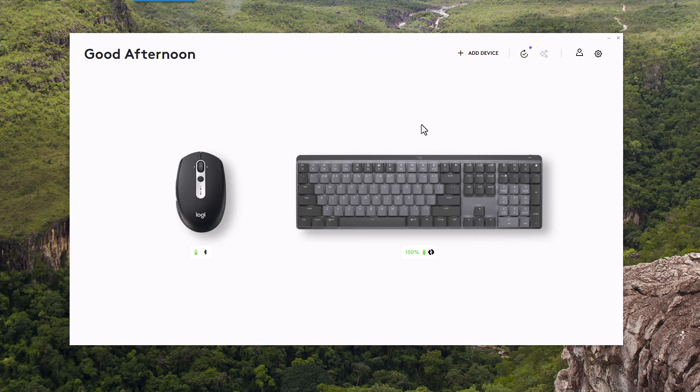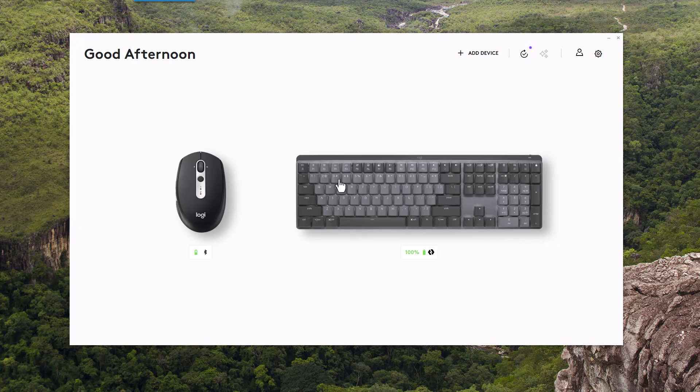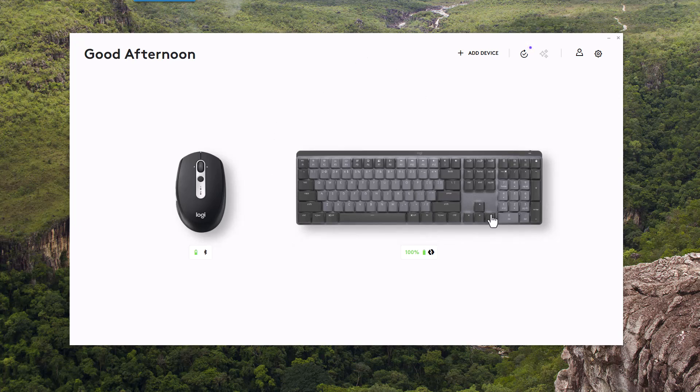First, what we'll do is open the Logi Options app. It should show a display like this. All of your Logitech devices should show in this window.